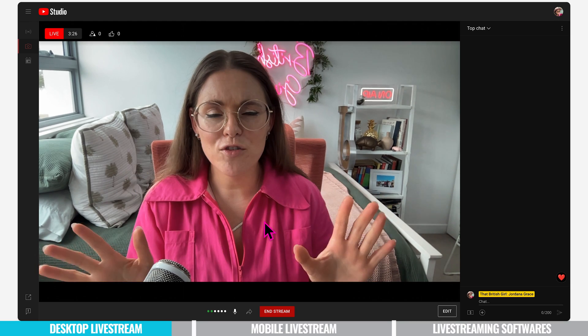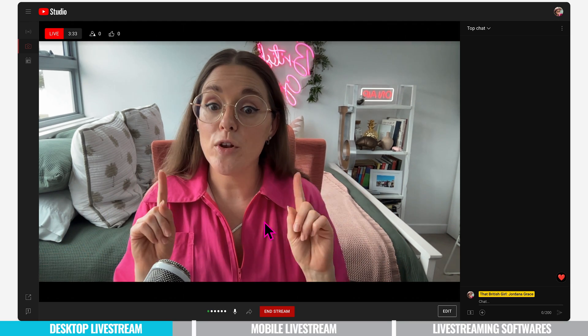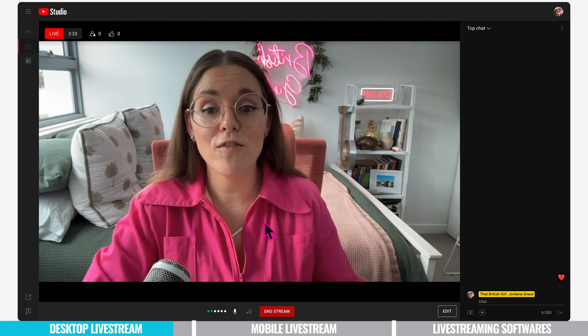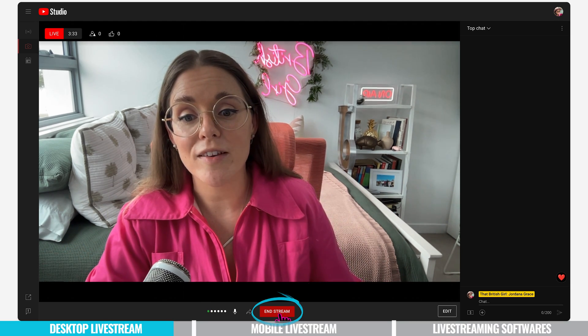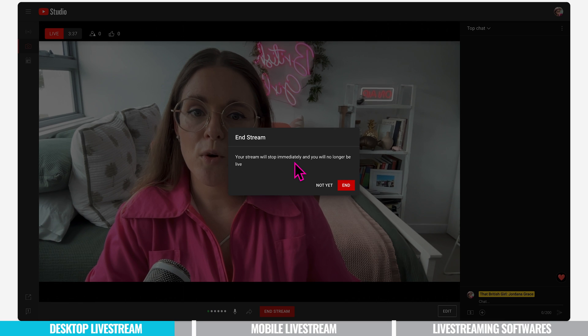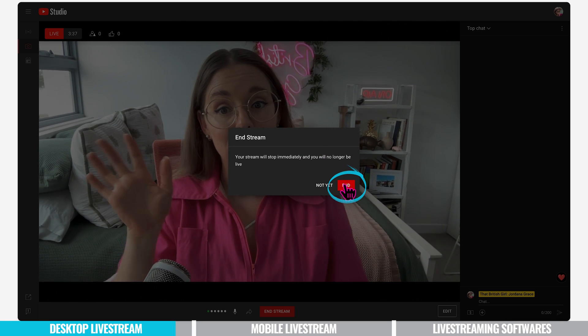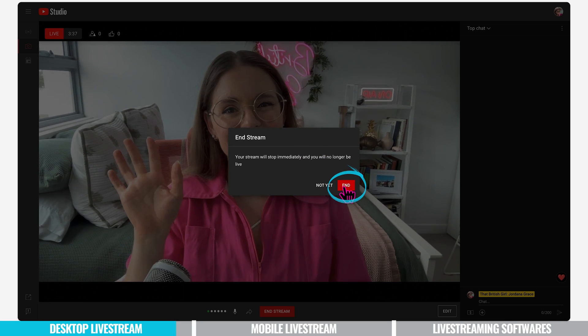So that's how easy it is to live stream on YouTube on your desktop and when you're ready to wrap up your live all you need to do is press end stream at the bottom. Your stream will stop automatically and you'll no longer be live. Bye bye everyone.